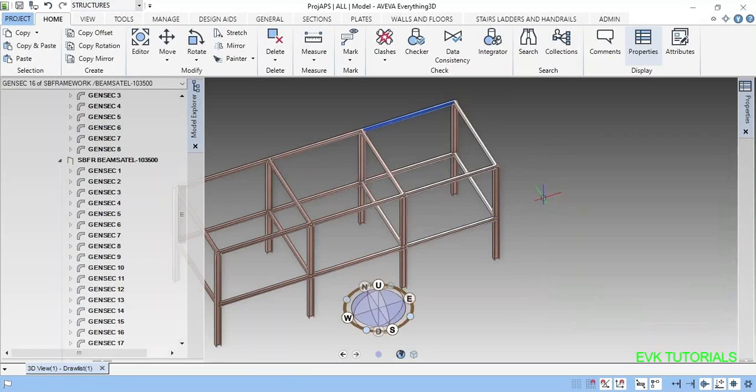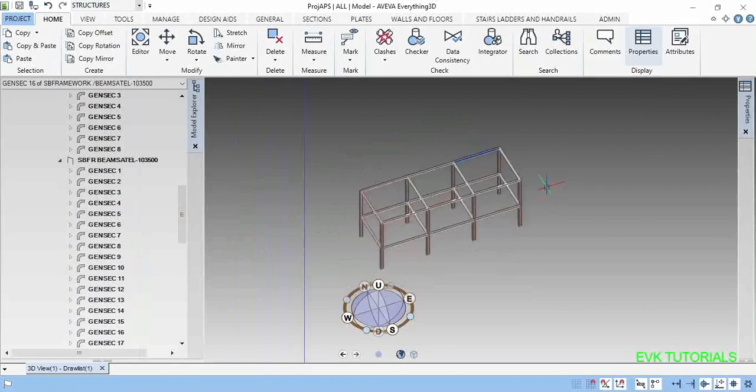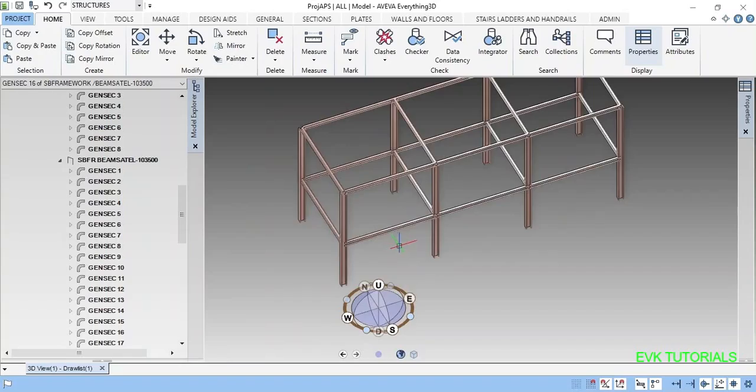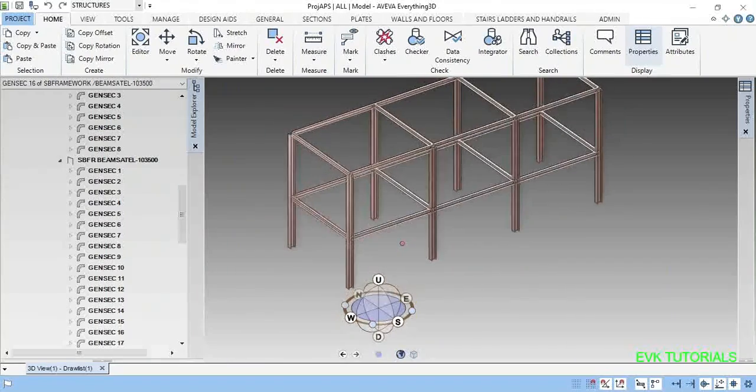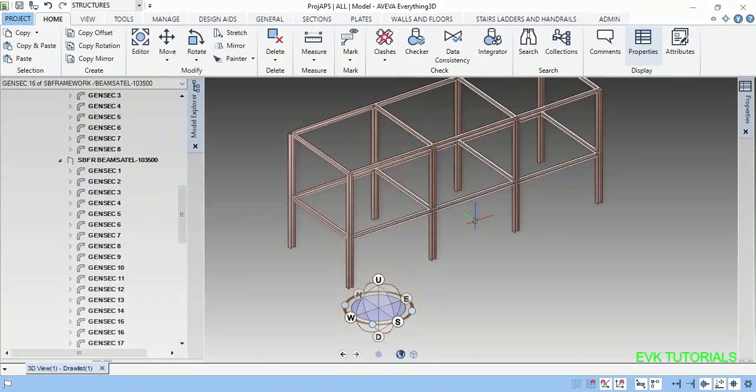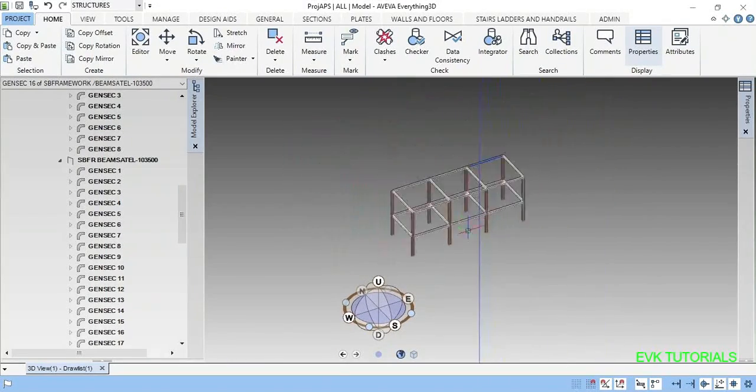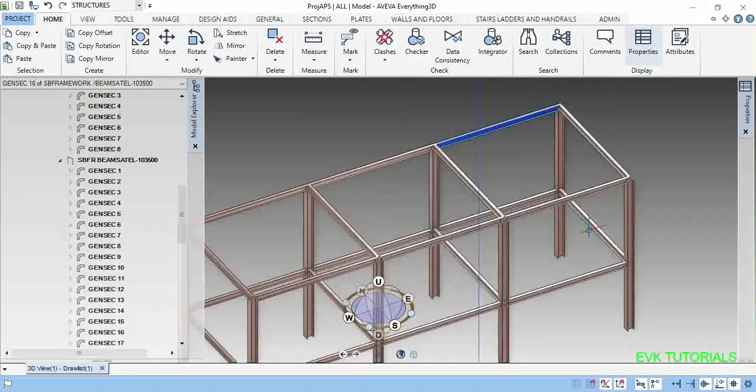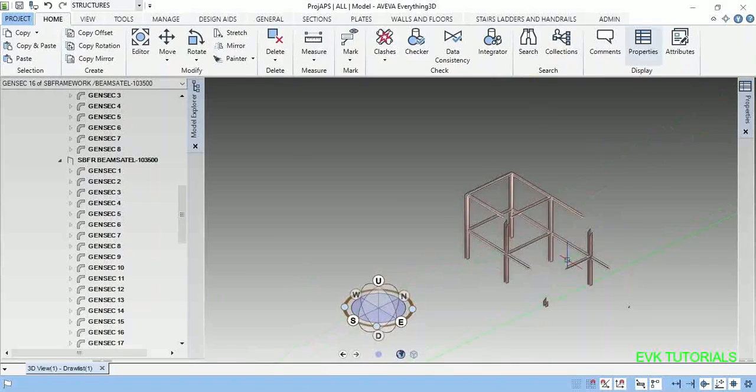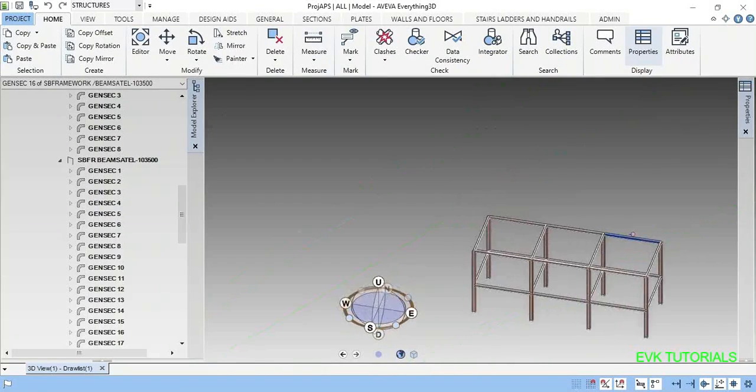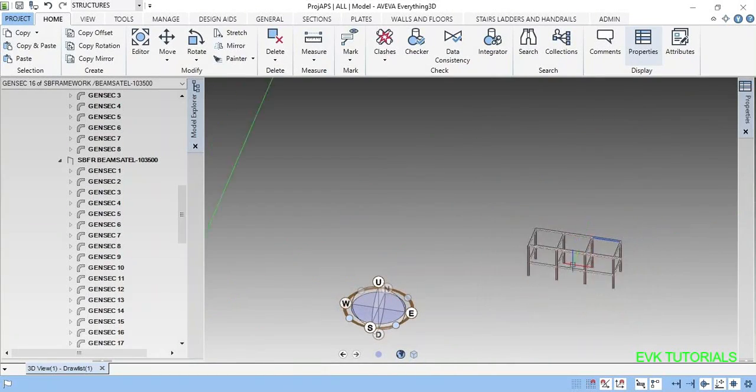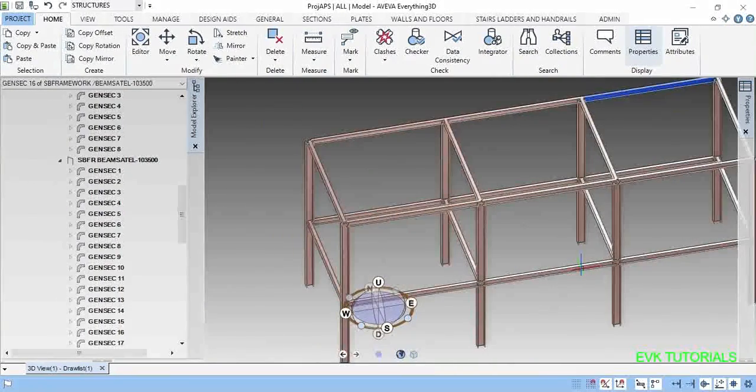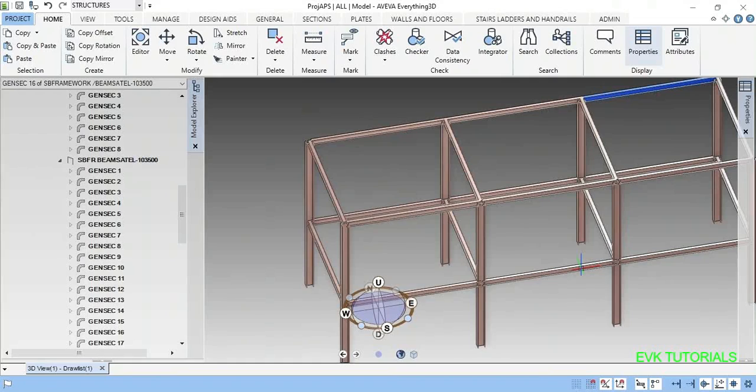That's all friends. Now we have made the column and the beams. Okay friends, thank you all. Just please subscribe for more updates. Thank you, bye.